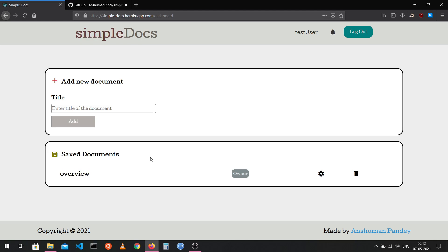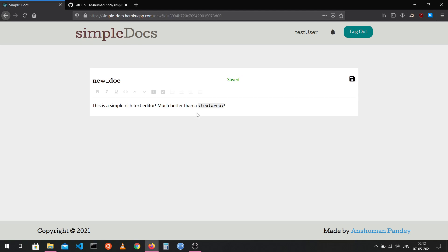There's also the option to make a new document. All I have to do is enter the title of my new document and then click the add button. When I click the add button, just like that, a new document is created and opened.